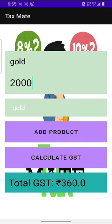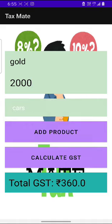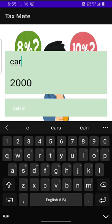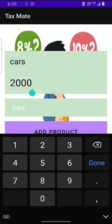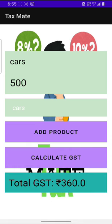Let's try it for another product. For cash, let's try an amount of 500. It came as 60 rupees, as it is taxed at 5%.